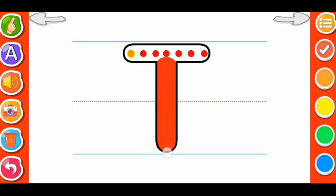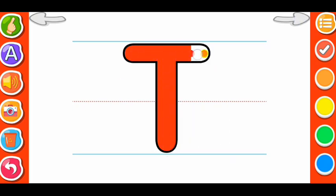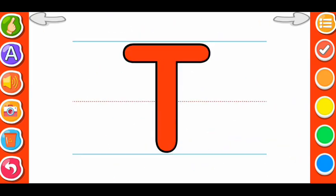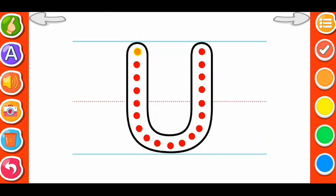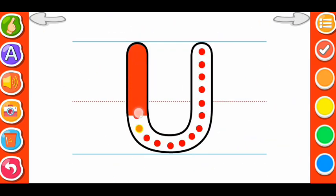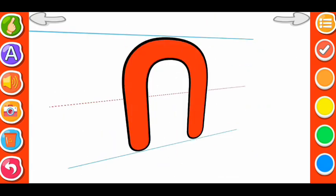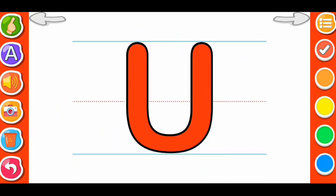T for Train. T. T for Train. U. U for Umbrella. U for Umbrella.